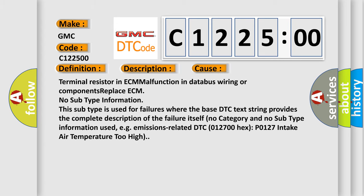This diagnostic error occurs most often in these cases: Terminal resistor in ECM malfunction in databus wiring or components. Replace ECM.